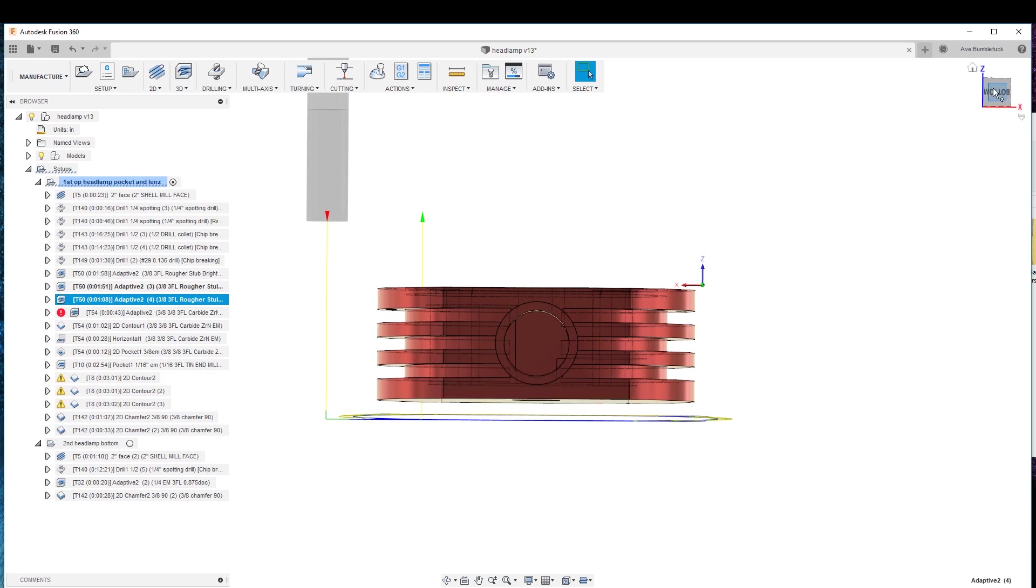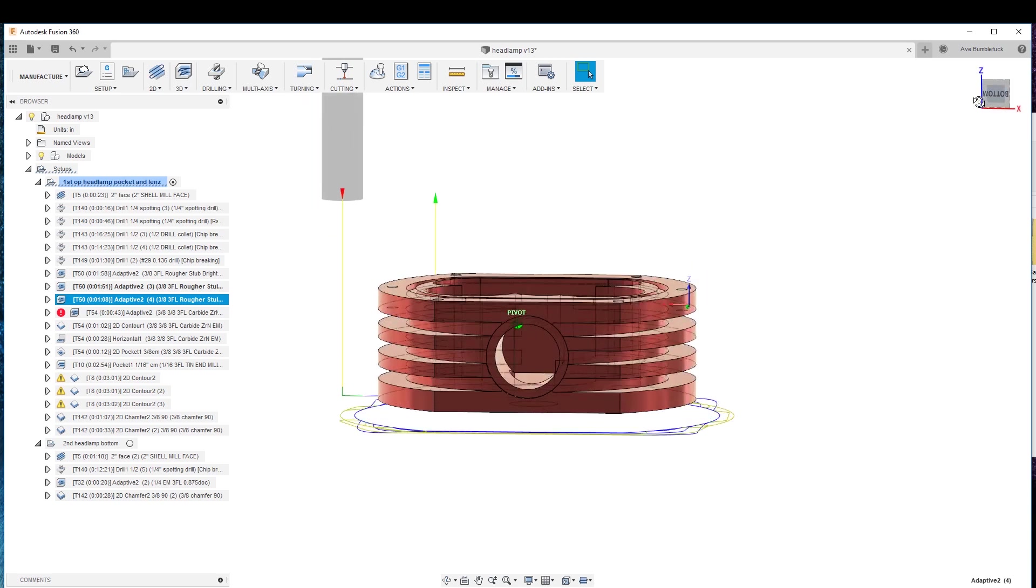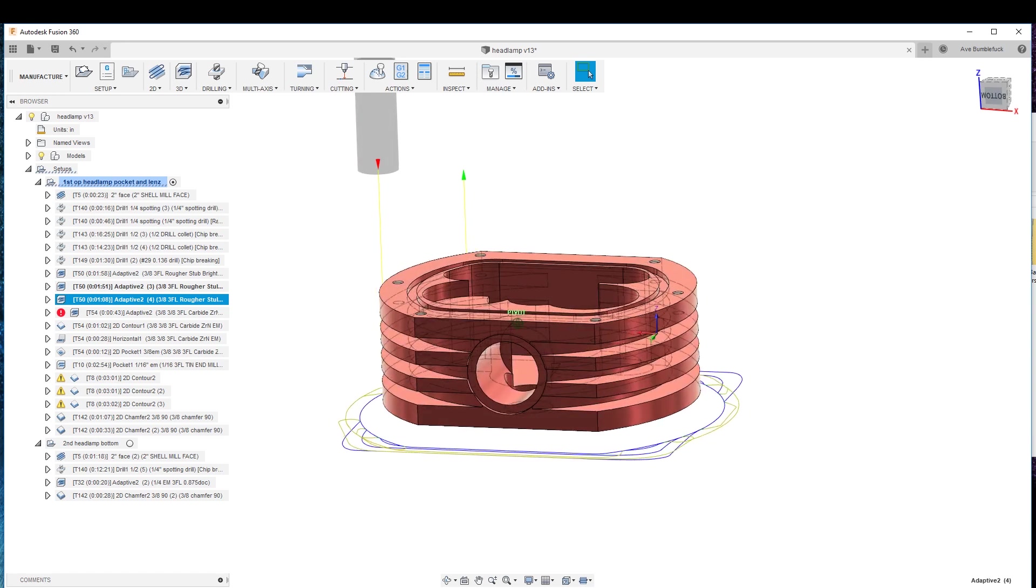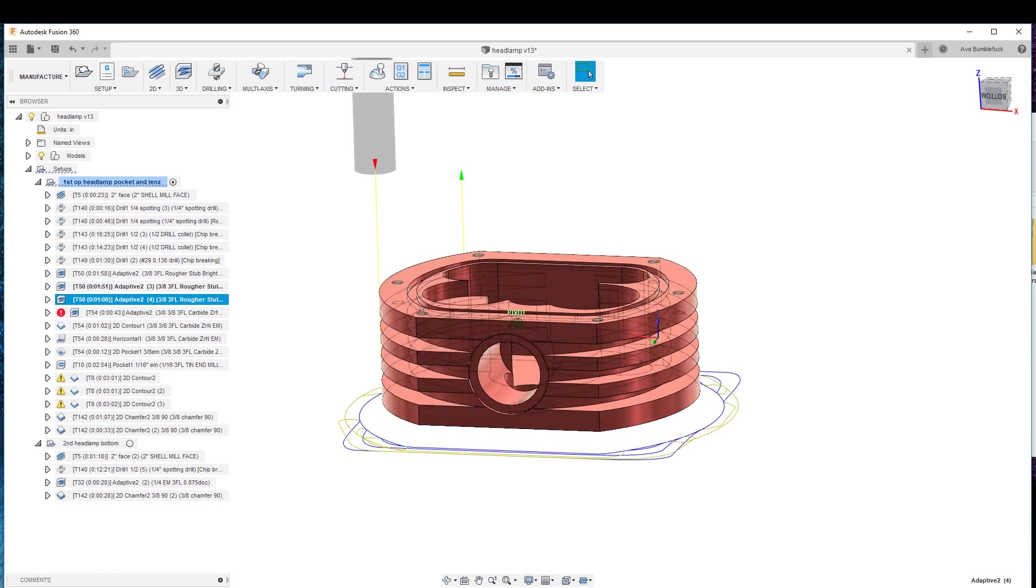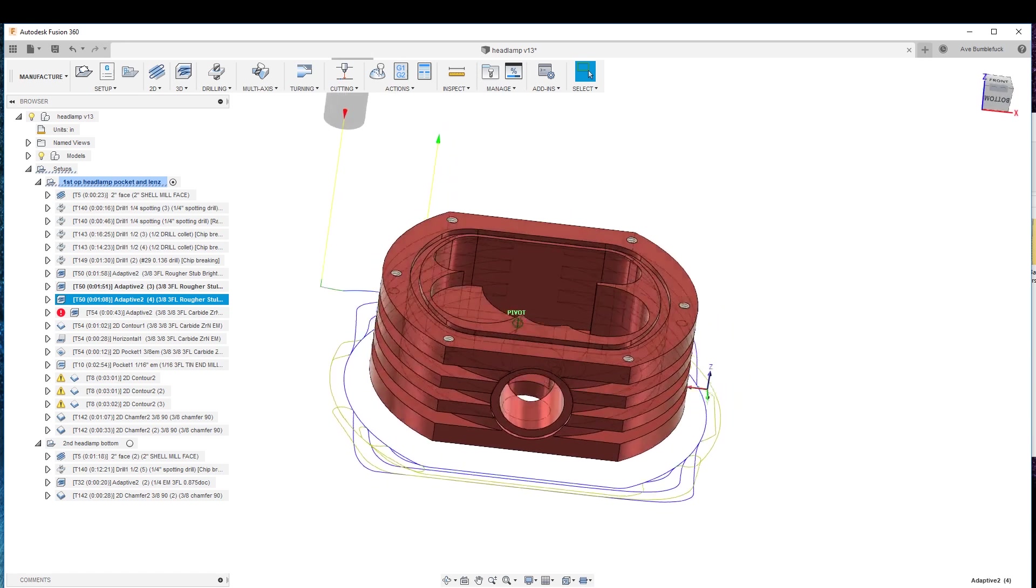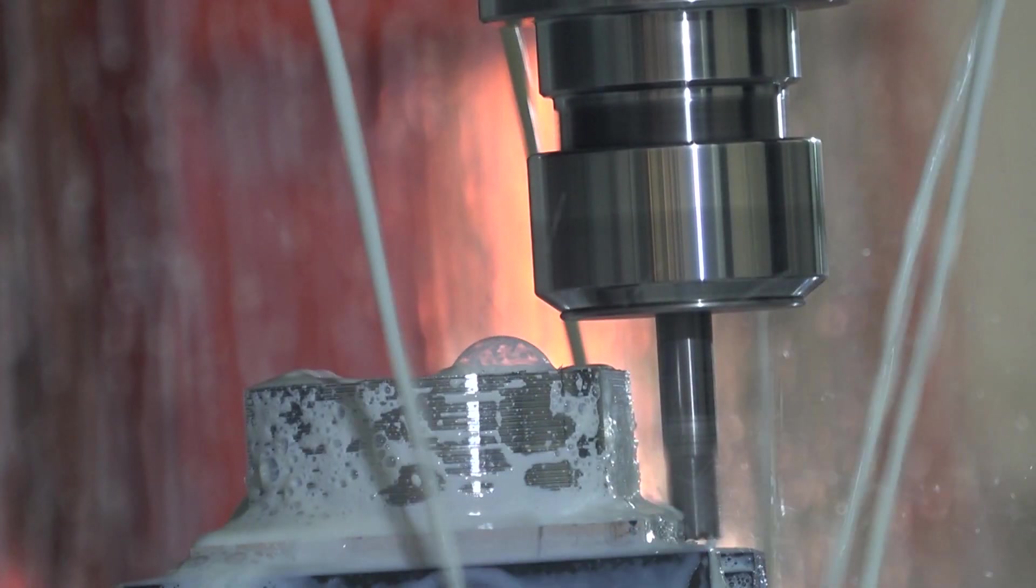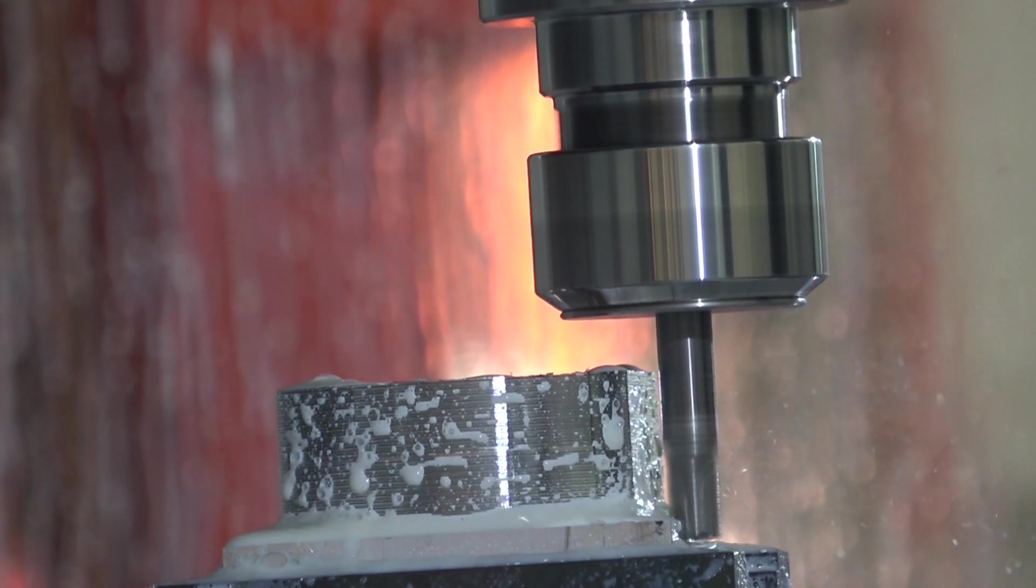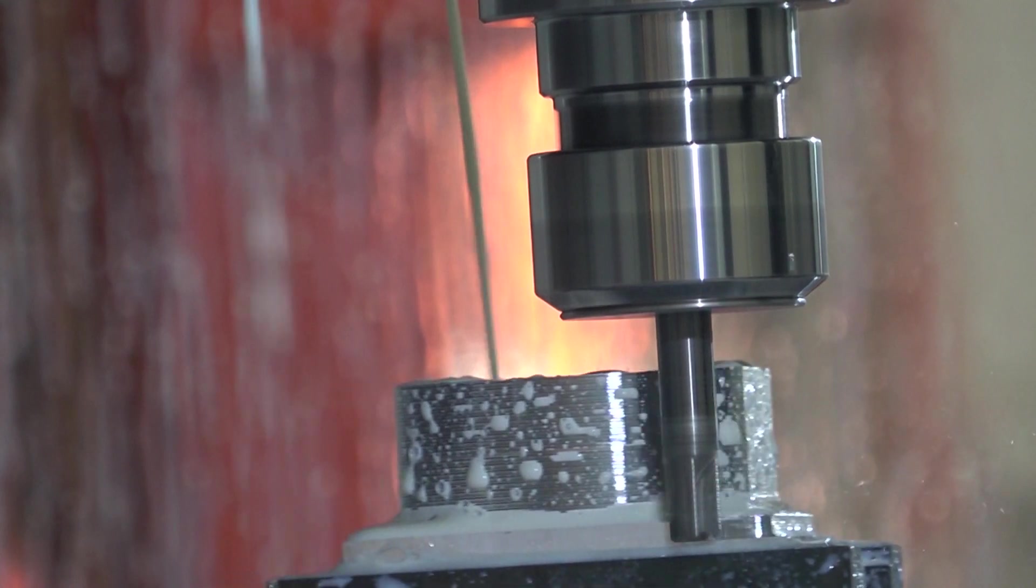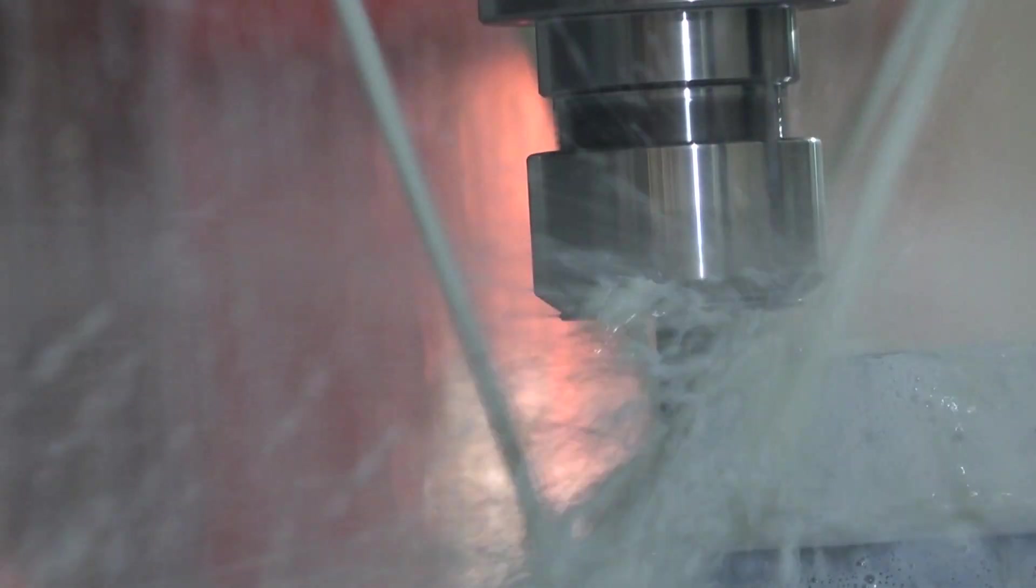Remember, this thing, it's only as dumb as the operator. It'll do exactly what you tell it to, and if you tell it to chamfer through a bunch of material that hasn't been cut, it will do it.